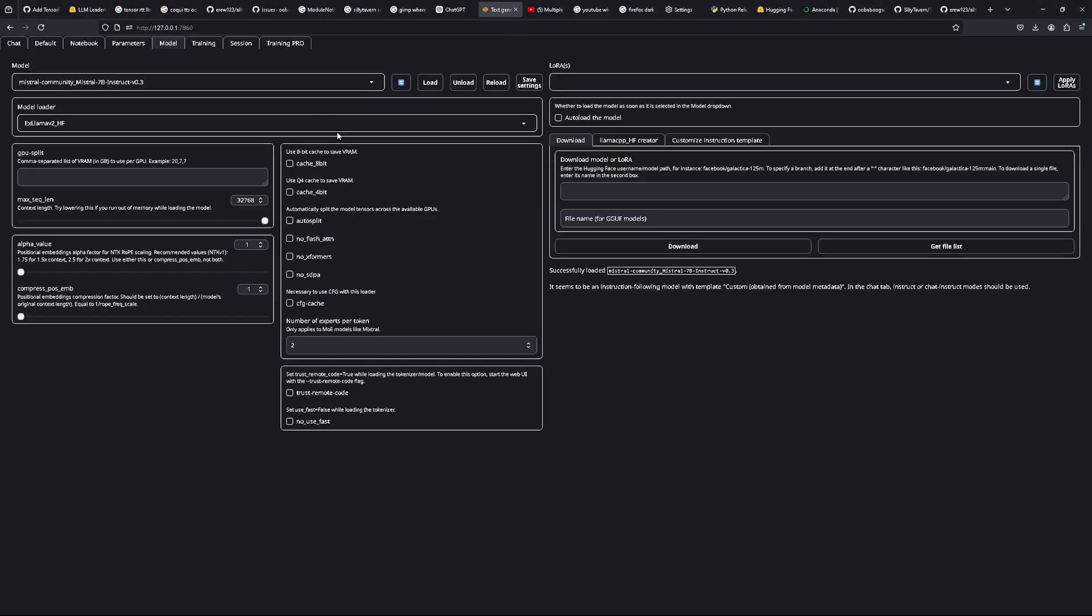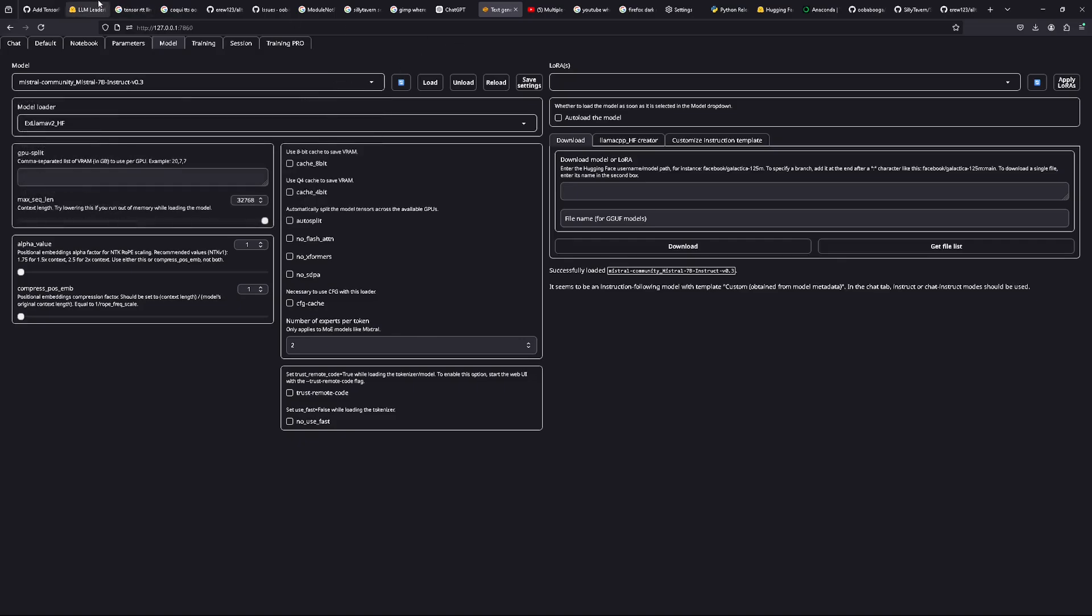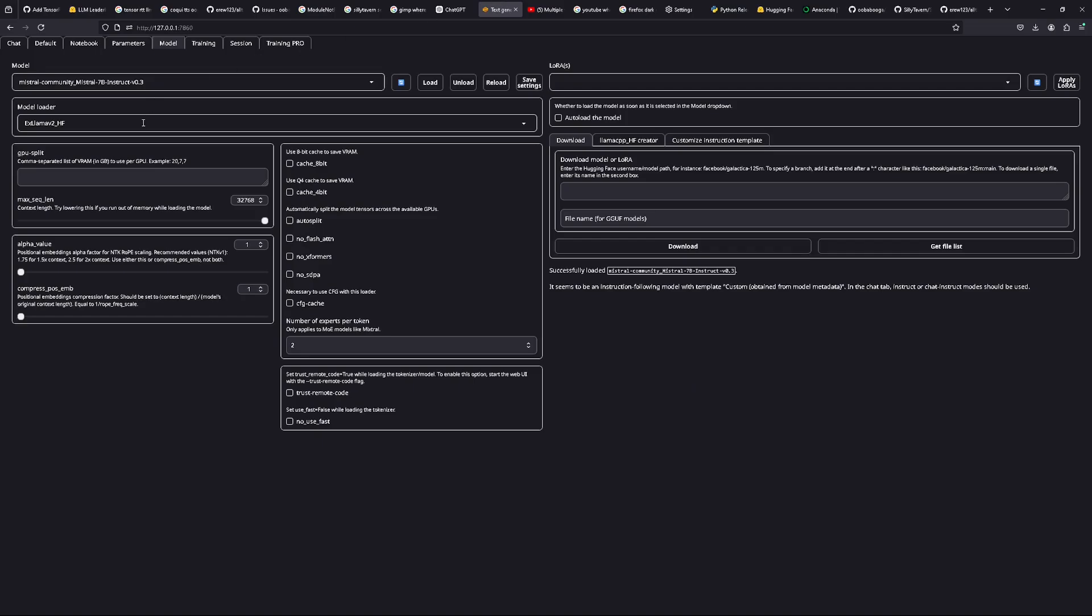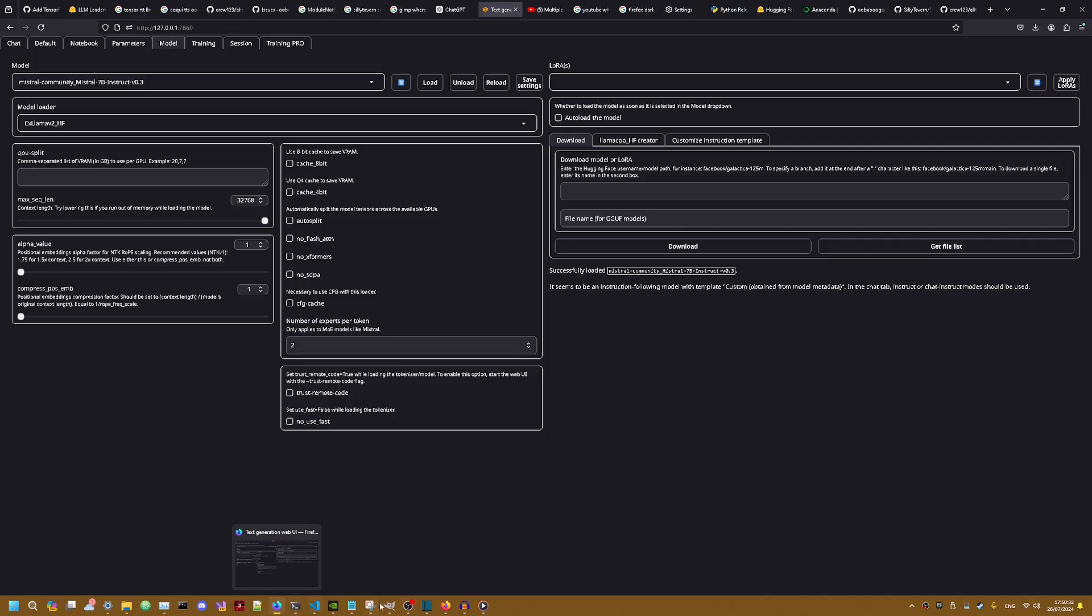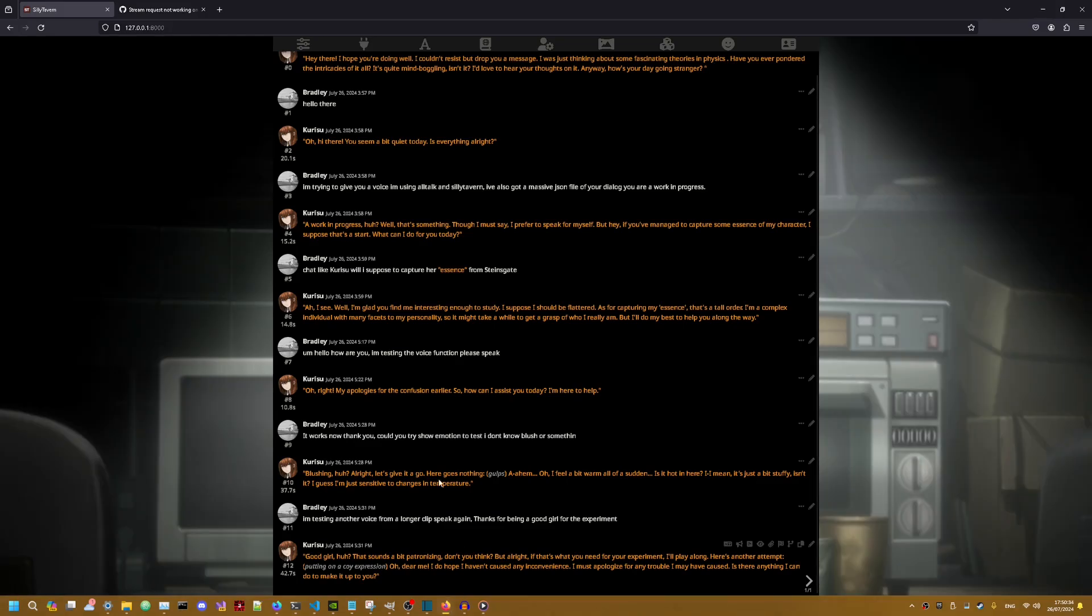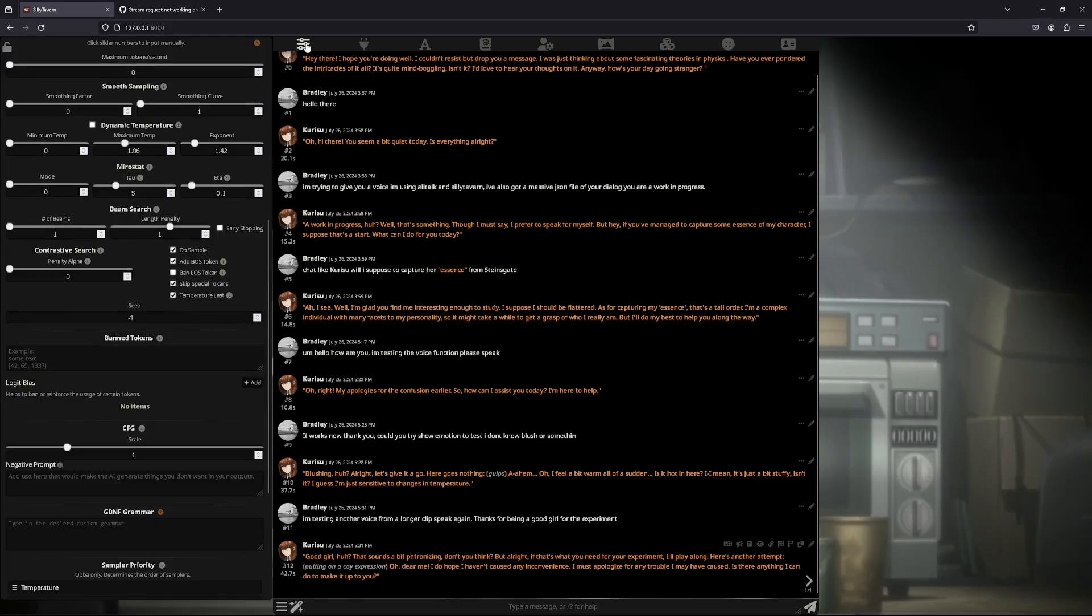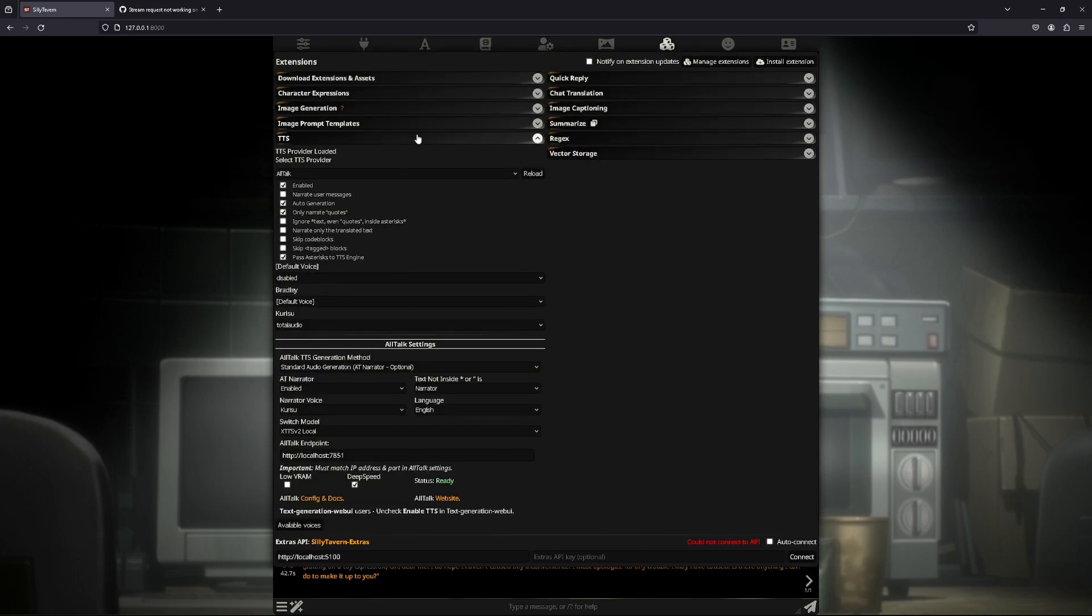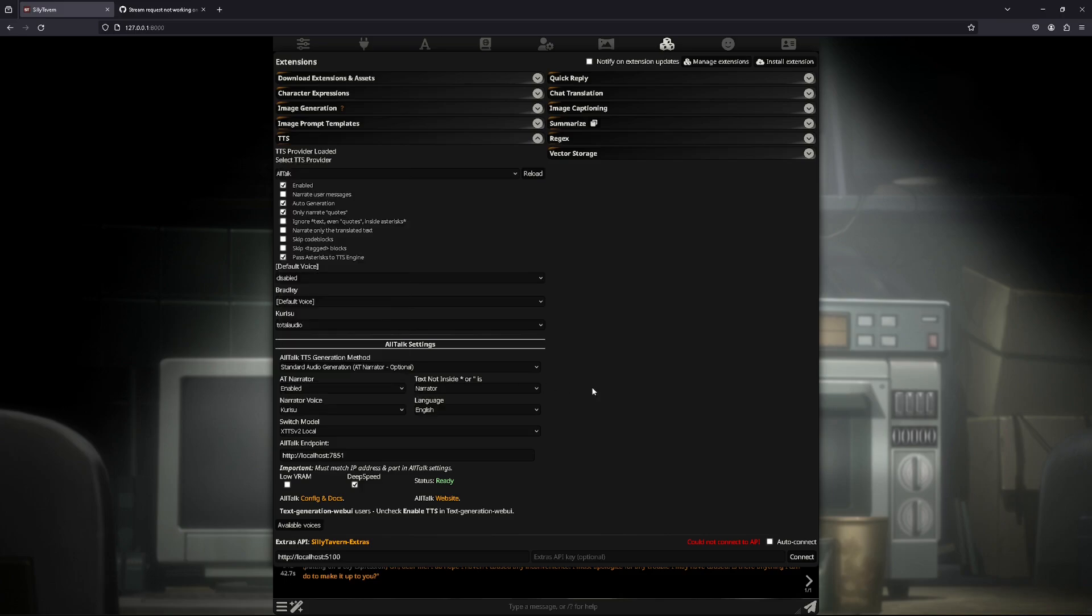So once you do have Oobabooga installed, and then you would download models from the HuggingFace website, and there's various models here. Then you'd load through here. For some reason it doesn't work on Nightly, the checkboxes, so I've moved it to Firefox. Any other browser really works. Once here you can select the TTS and then select what voices you want. You can give it like a narrator or something. It really doesn't matter. But you want to make sure you've got All Talk selected enabled and then auto generation on.